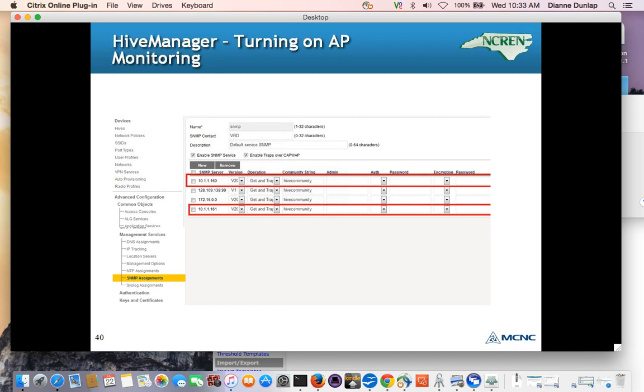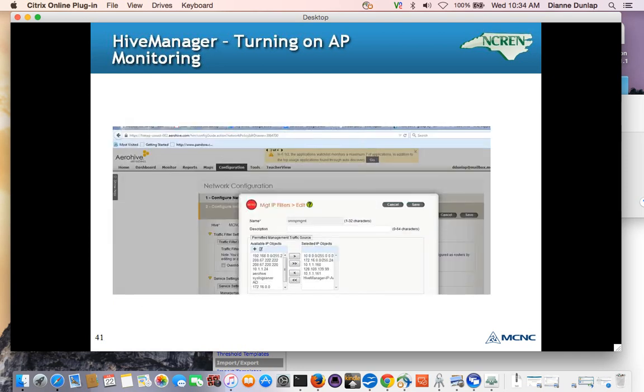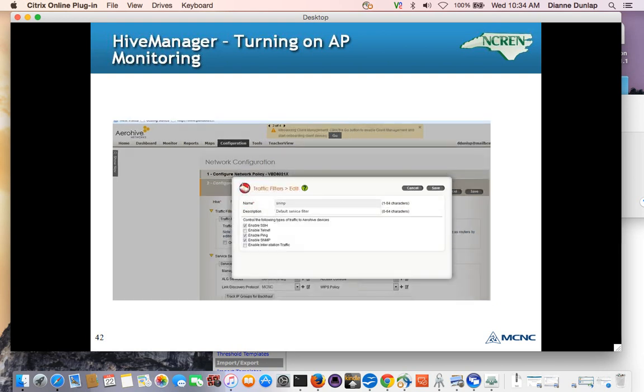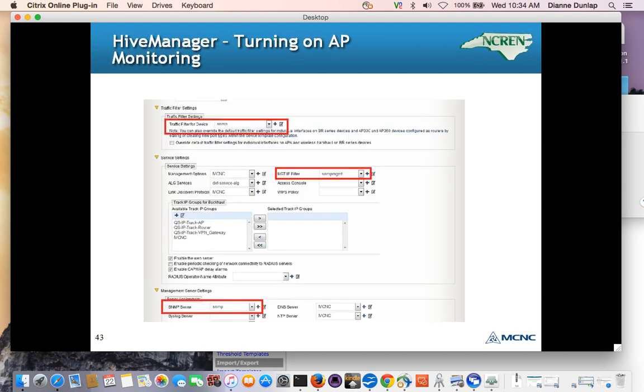Then under Management Services, SNMP Assignments, this is where we define our SNMP community, which is going to be Hive community. And our version of SNMP, which is going to be version two. And once those two general things are set up, we have to add them to the network policy for the access points. So we tell the access points what IP addresses they can accept queries from under Management IP Filters. And under Security Policies, we enable the different kind of services, such as SNMP, do we want to allow them to be pinged? And do we want to allow SSH? And there's some other services you can allow there.